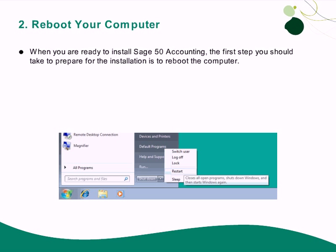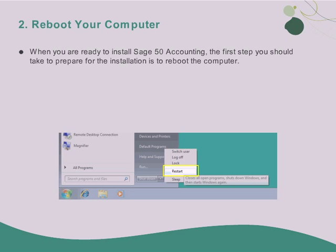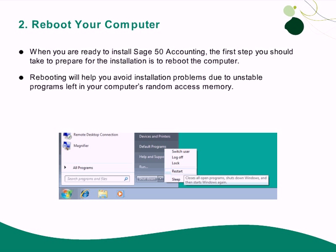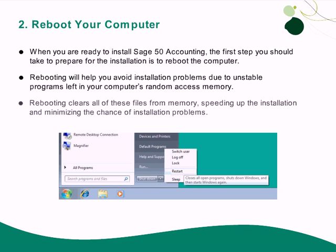When you are ready to install SAGE50 on a system, the very first step you should take is to reboot your computer. As simple as it may sound, rebooting a computer before installing a software program goes a long way in helping you avoid installation problems due to unstable programs left in your computer's random access memory. Rebooting your computer will clear all of these files from memory, speeding up the installation and minimizing the chance of installation problems.